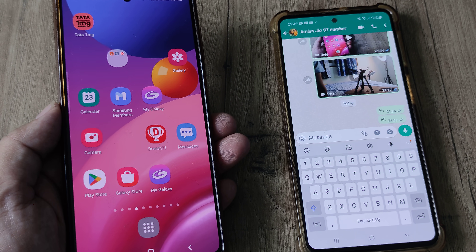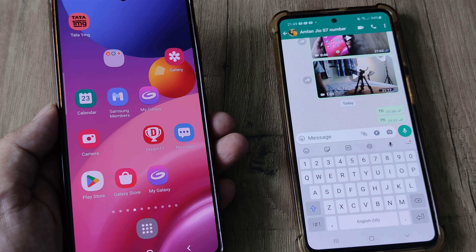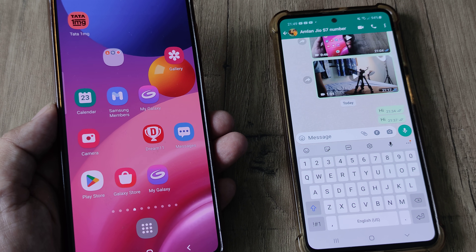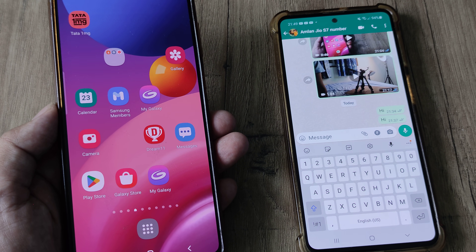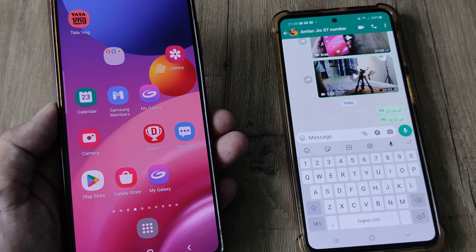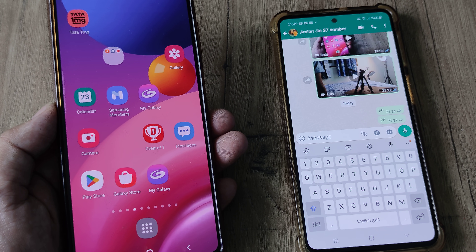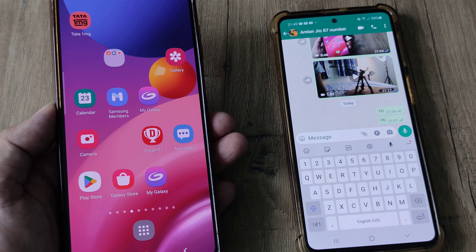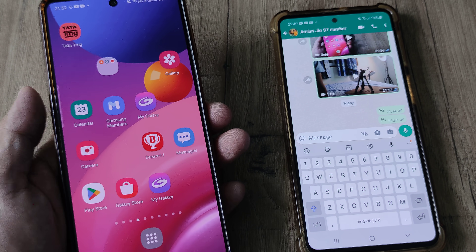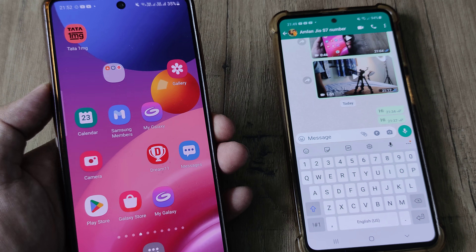Welcome back guys, my name is Amlan and in today's Make Notch Free Campaign, we go about looking at how we can fix WhatsApp notifications not showing on an Android phone.